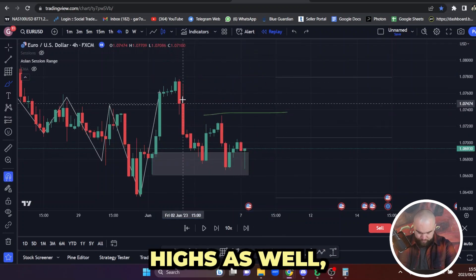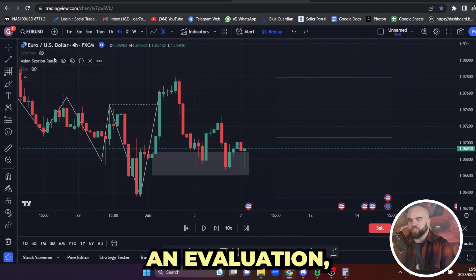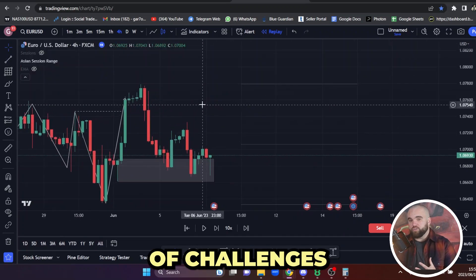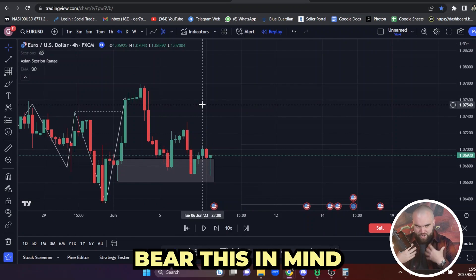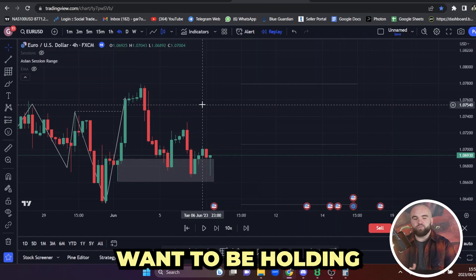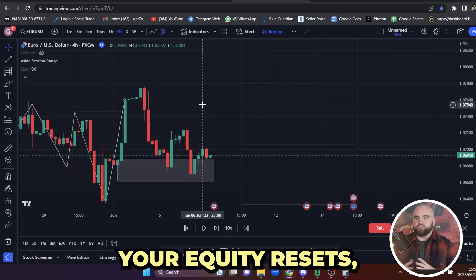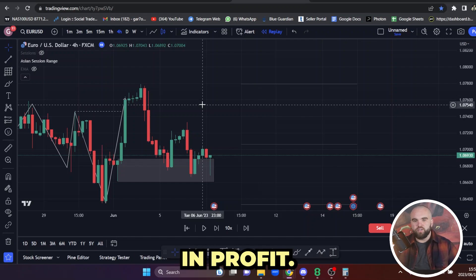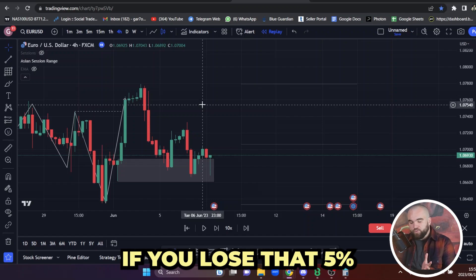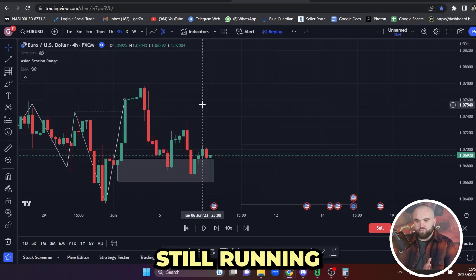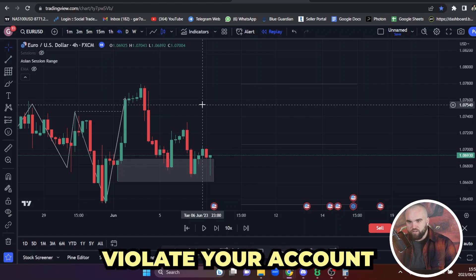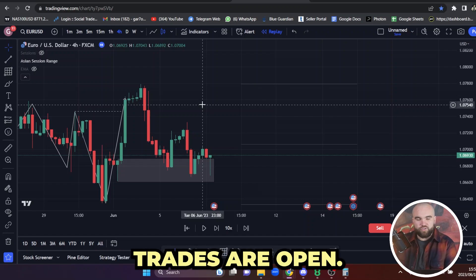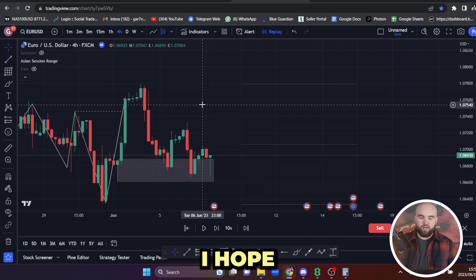Our target is here — firstly the Asia highs as well, depending on where your zones are. Obviously if we're doing an evaluation, we're not going to be super crazy because in a lot of challenges you do not generally want to be holding for more than a day, because your equity resets. Your max loss will reset. So if you're 5% in profit and the day resets, if your trade is still running and you go back to break even, you will violate your account — technically you've lost 5% to them. You have to be careful of that rule.